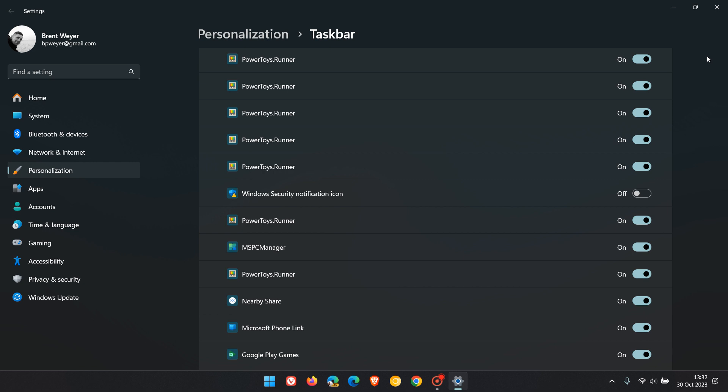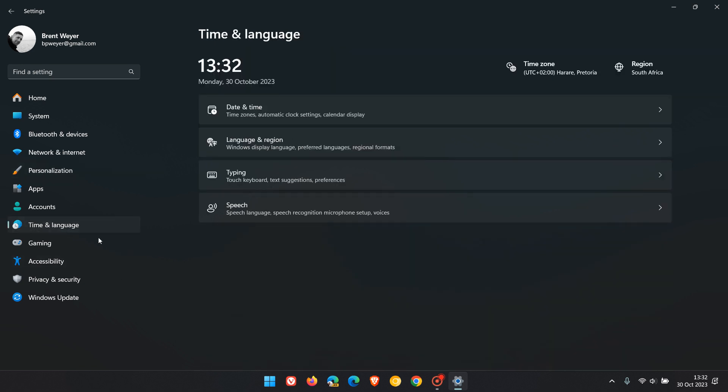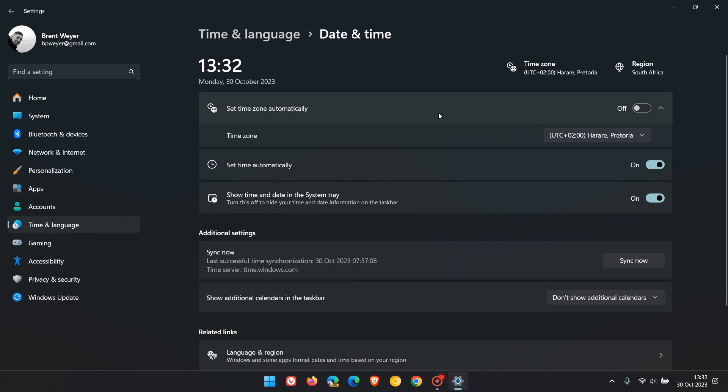Moving on to another step, head over to Time and Language. If you've installed the Moment 4 feature update, you'll be able to hide your time and date in the system tray.